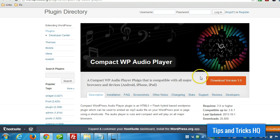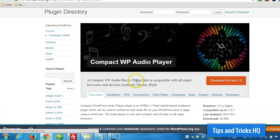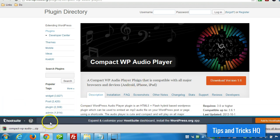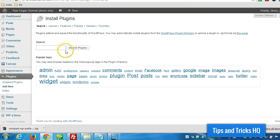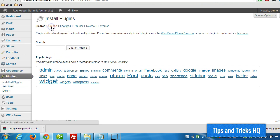The first thing we want to do, of course, is download it. This is downloaded right to my desktop. Now I'm going to jump into WordPress here, click on Plugins, Add New, and then Upload.